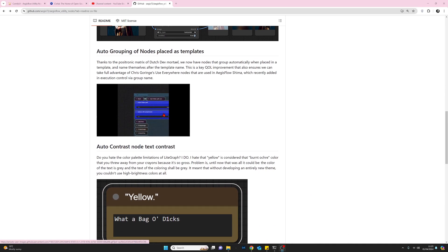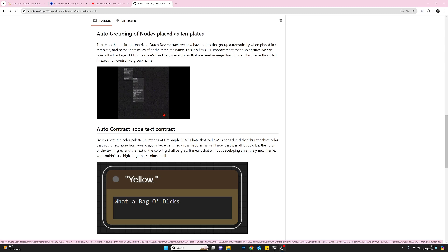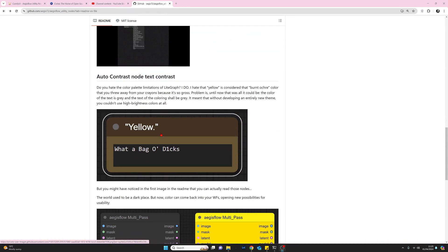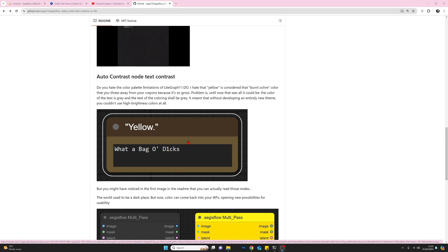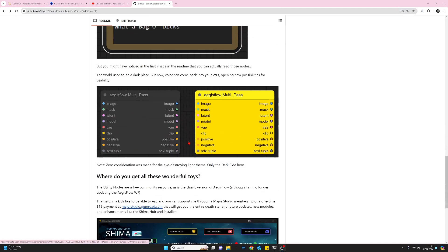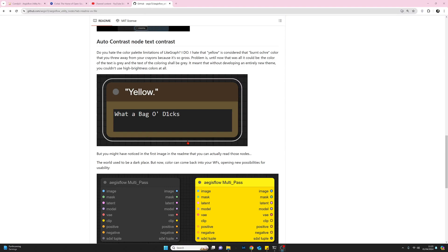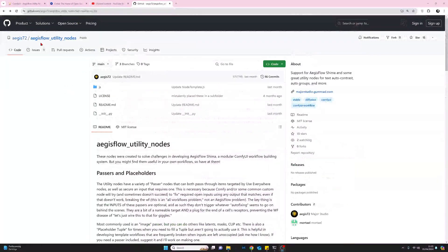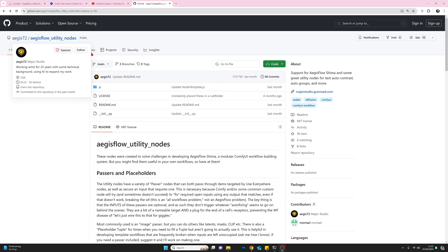We also have auto grouping of nodes placed as templates, which I'll be demoing — again, very useful. And finally we're going to look at the auto contrast node — text contrast — and we're going to look at this first because it's a really nice touch. I'll put a link to ages72's page in my comments, but you can also find it from within the ComfyUI Manager.